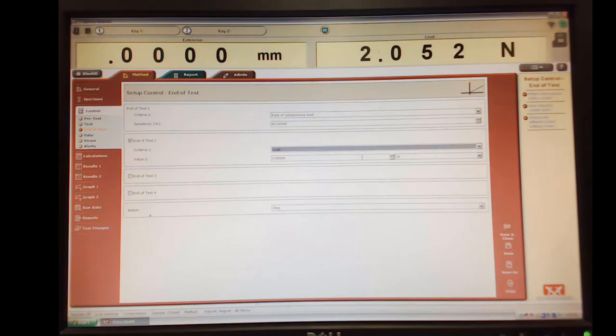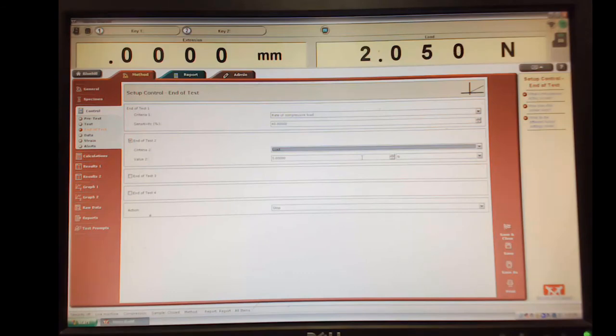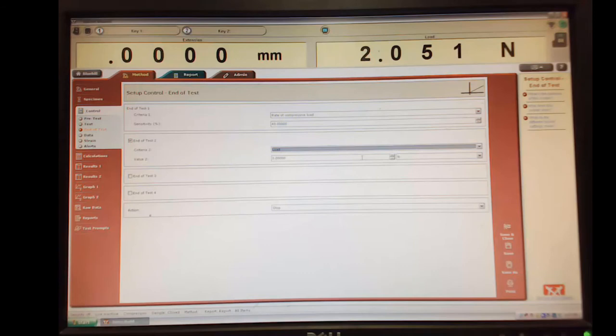All right, so I'm going to put load. Again, we want to protect the load cell with this load. So if you remember, in the tension testing, the load cell was rated to 100 newtons. So we wanted to stop it at 80 newtons.